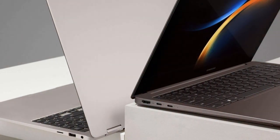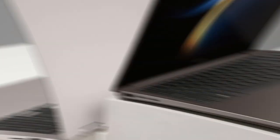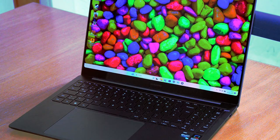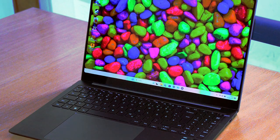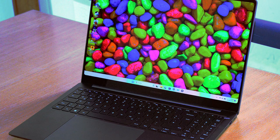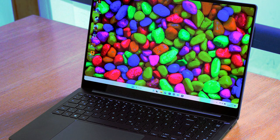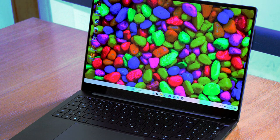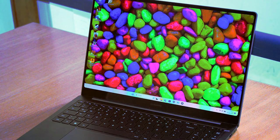Under the hood, it packs a punch with its Intel Core i7 processor, ensuring smooth multitasking and quick responsiveness. You can breeze through tasks, run demanding applications, and even indulge in some light gaming without breaking a sweat.